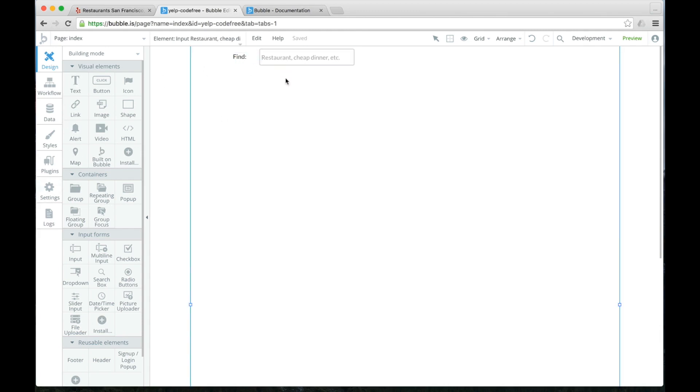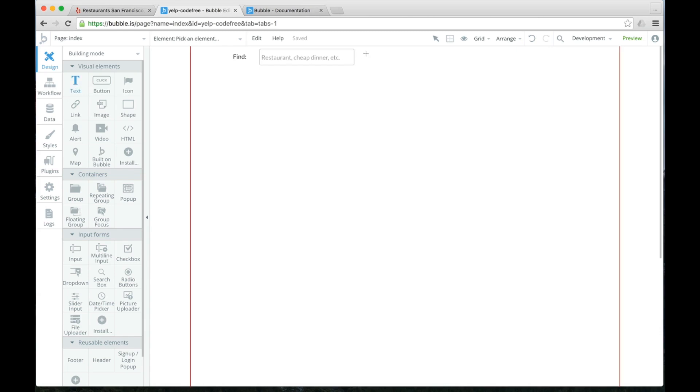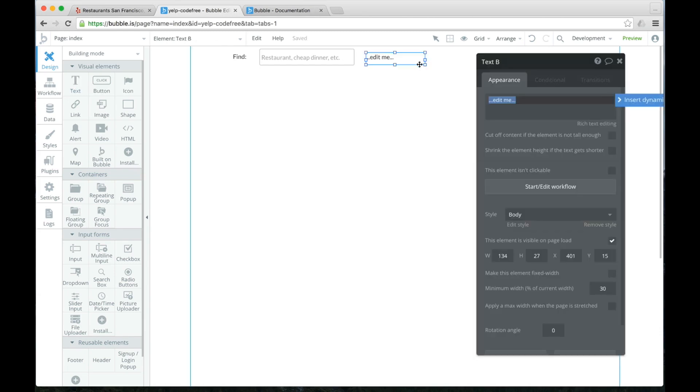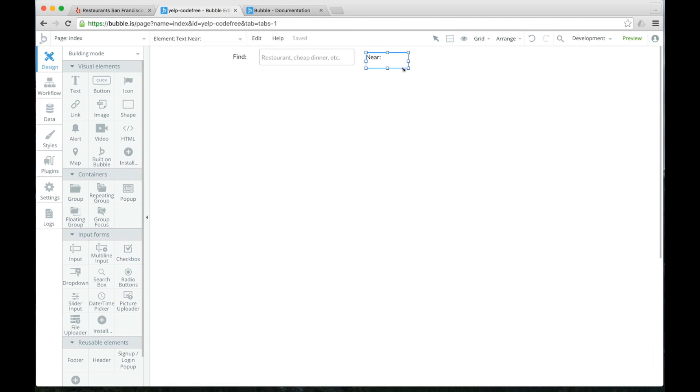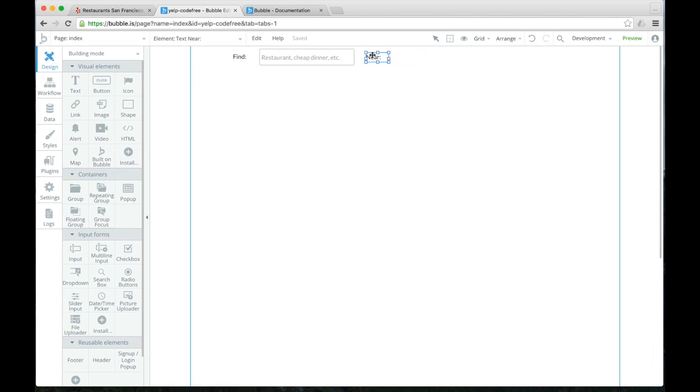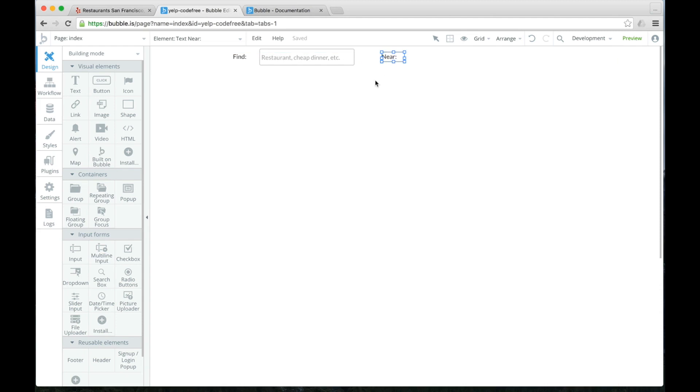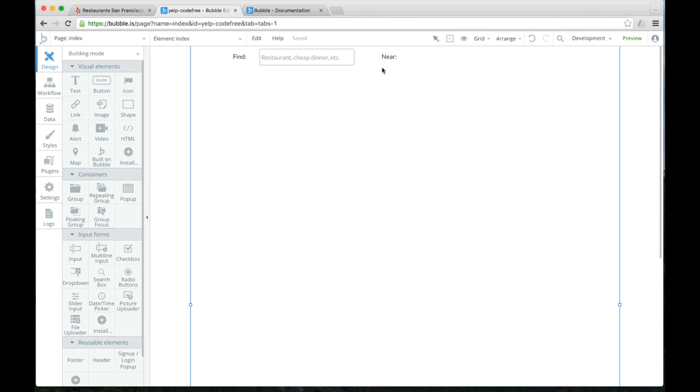Don't worry about anything else at this point. We just want to get these four elements here. So find blank. And then we're going to draw another text element here. We're going to say near, just as we did there. We can click out of it. We can also drag this around to shrink the element a bit. And now we need the ability to get someone's location.